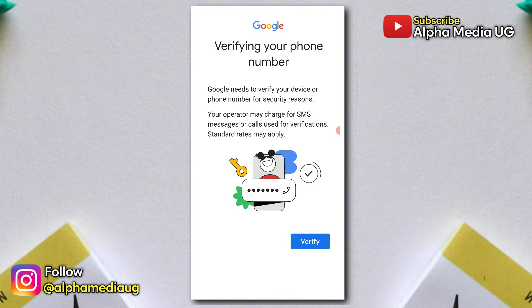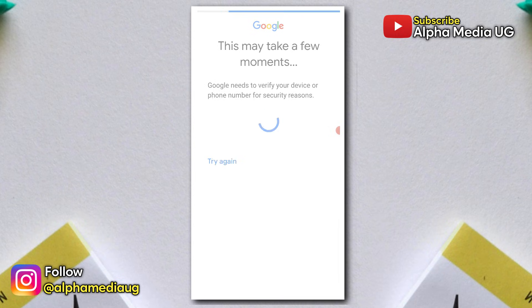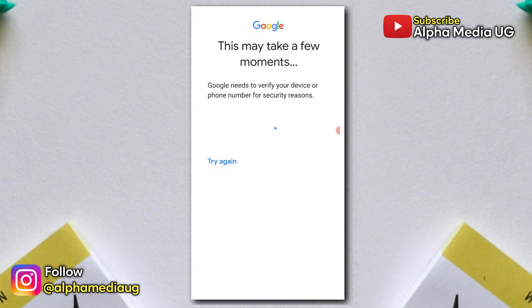Then when you click verify, it just shows 'this may take a few moments' and gets stuck in that loop indefinitely, or even asks to try again with a different phone number.